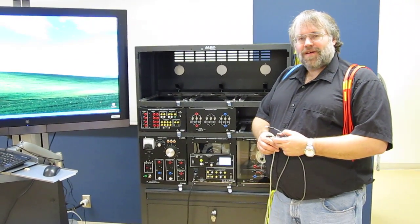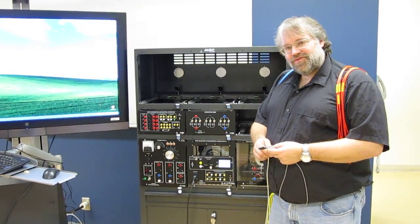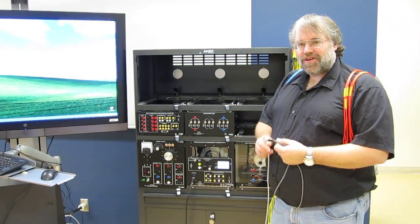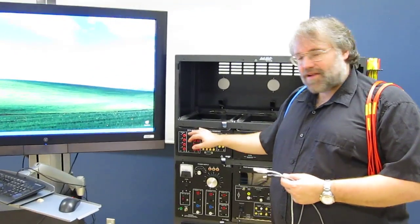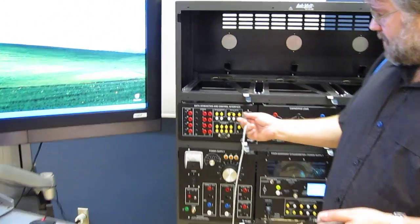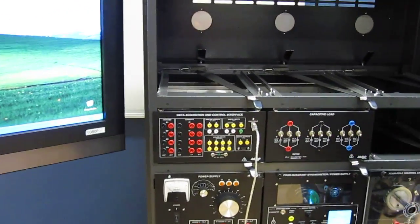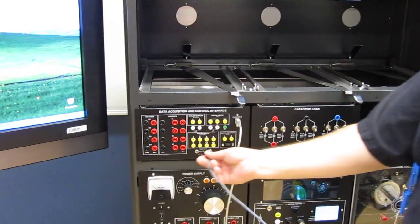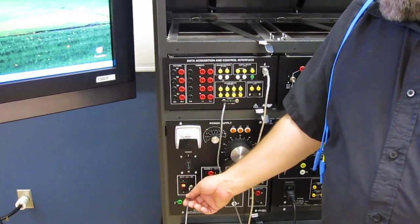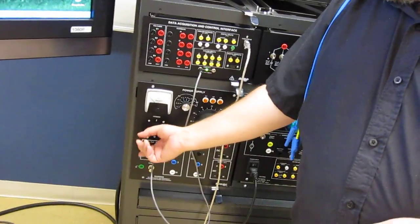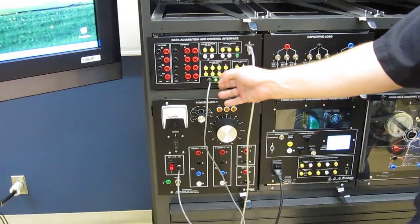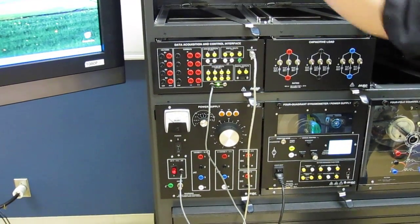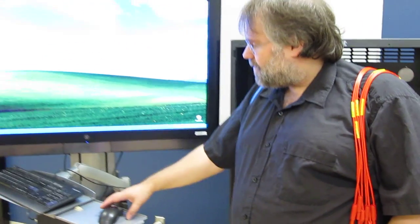So now I'll do power factor compensation of a squirrel cage induction machine using the data acquisition for monitoring. First I want to connect my data acquisition unit to the computer by connecting the USB cable. I also need to give 24 volts to my unit here. The green light is a warning that I have power in, and the computer beeps as well to tell me that it recognizes the driver.